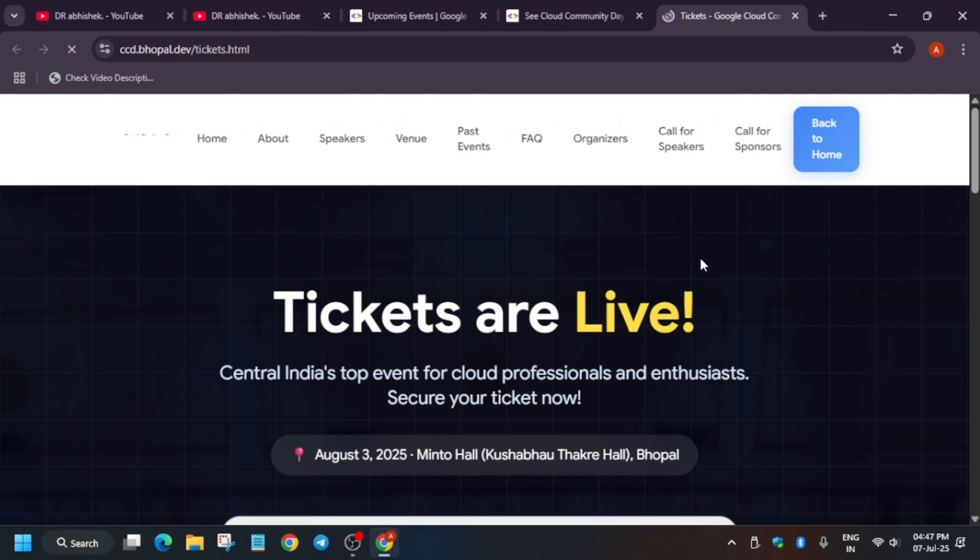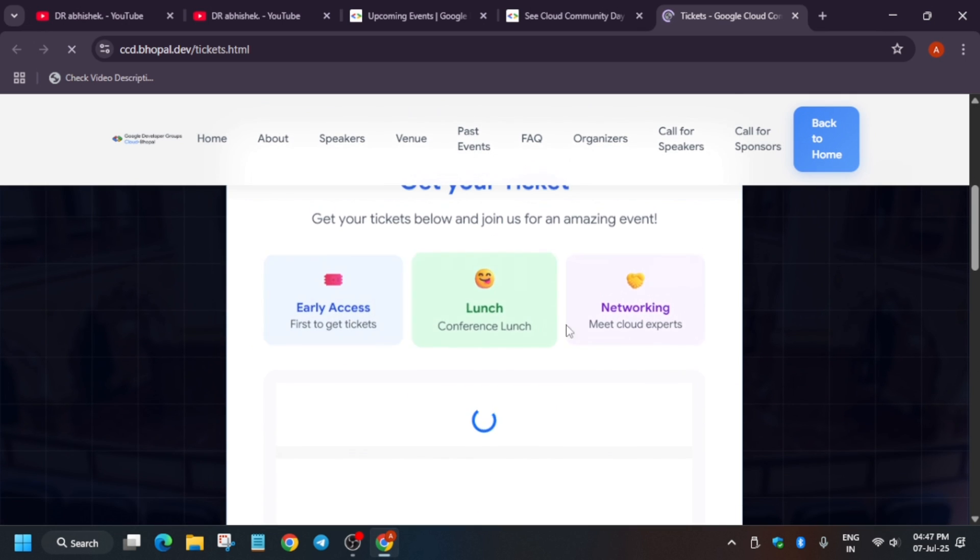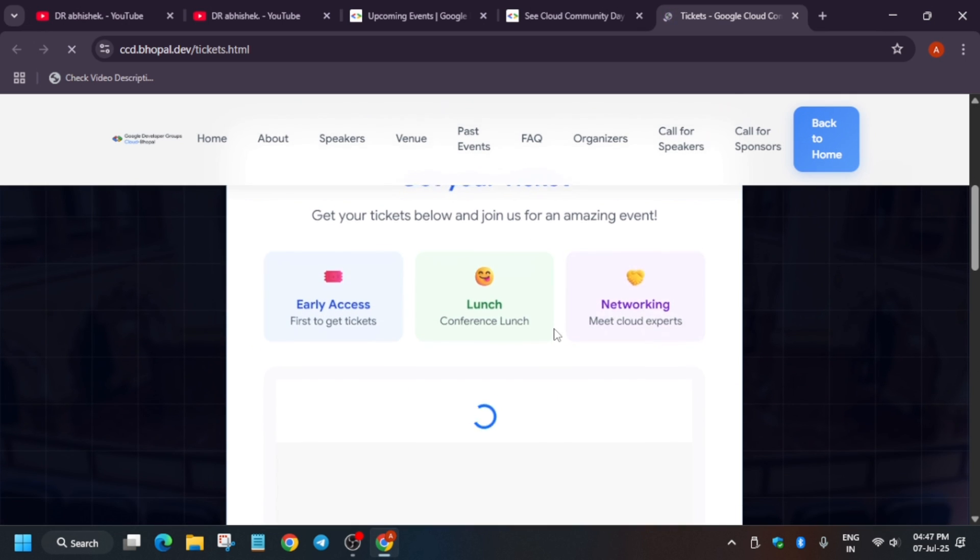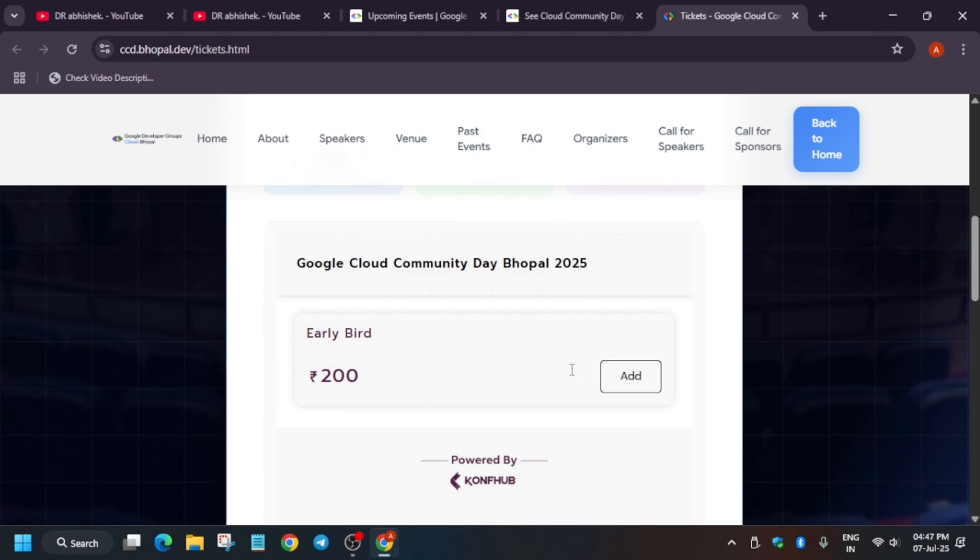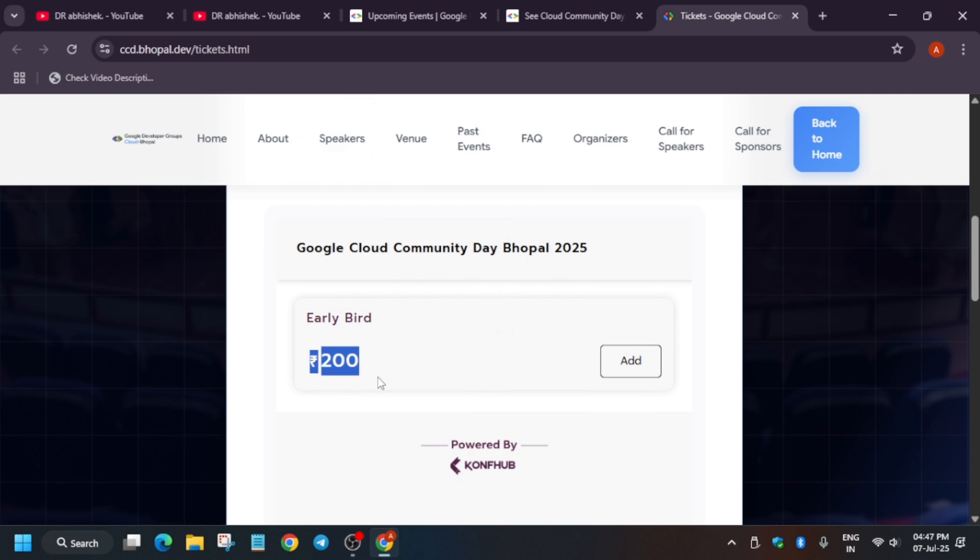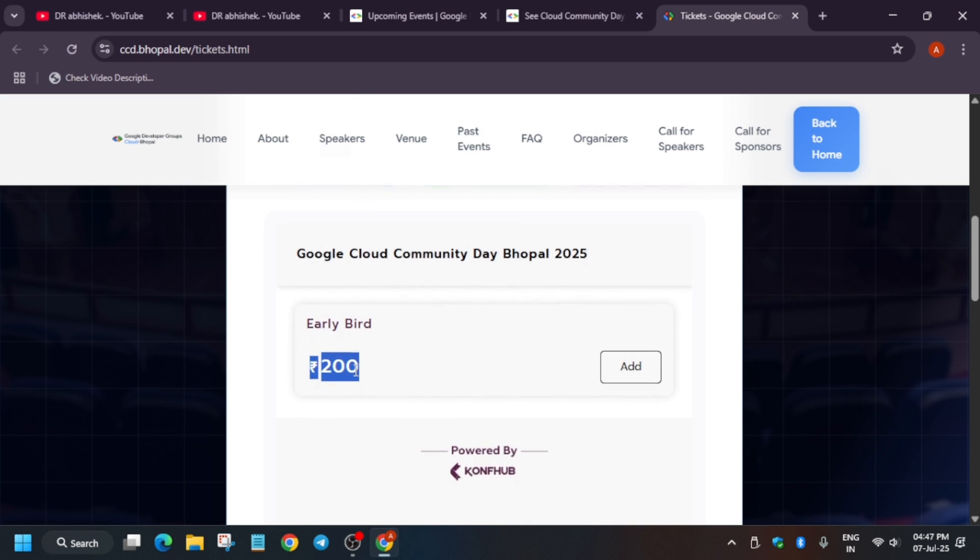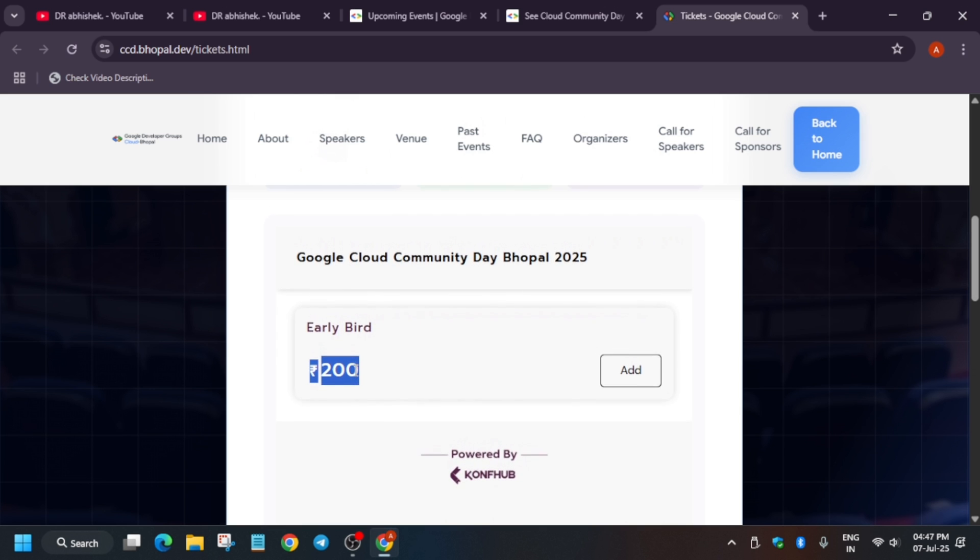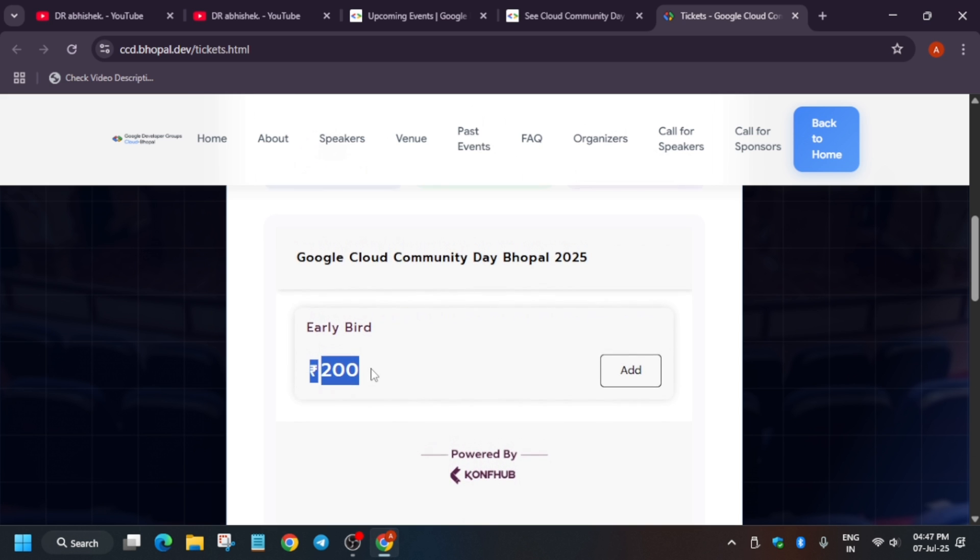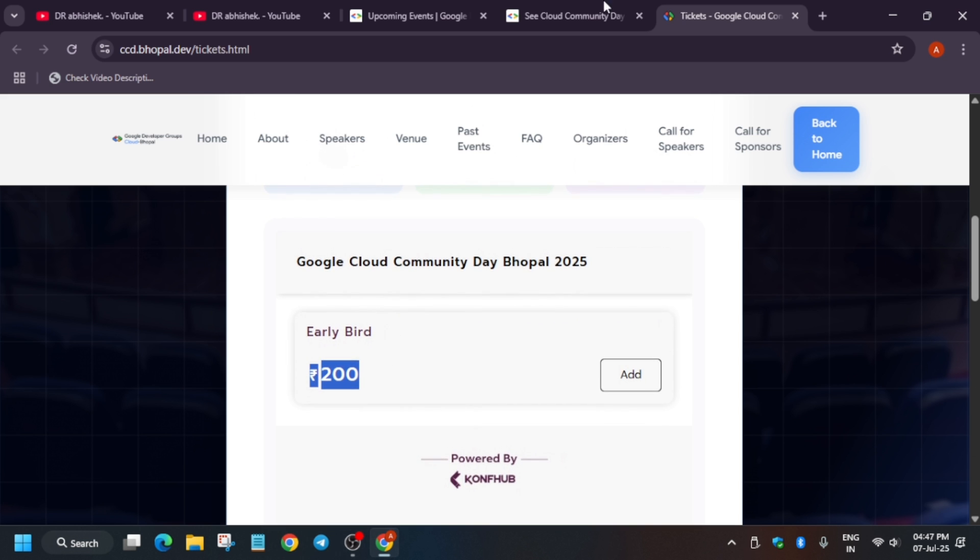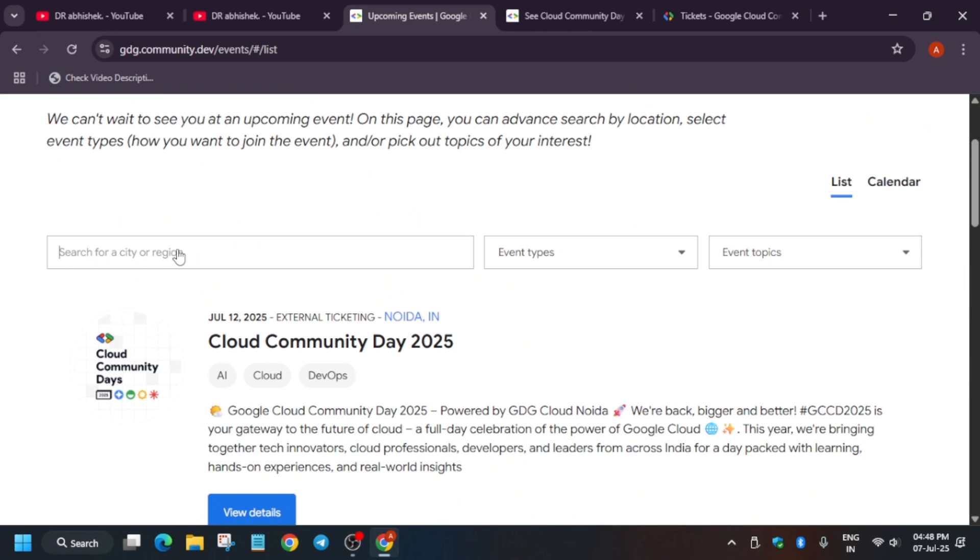When you click on external ticket you will be redirected to their page. If you get those tickets you will be getting some swags, lunch, etc. Currently the form is not open. Basically they are mentioned 200 rupees. If your state offers free dev fests or community days, do join them. If you want, you can spend 200 rupees. It's not that much costly. You'll get a chance to learn and meet new people there.